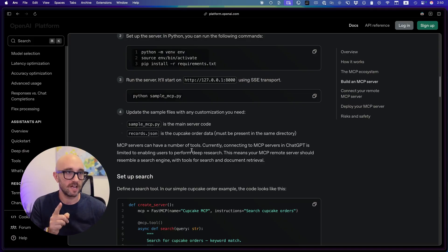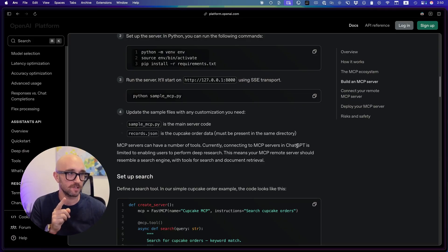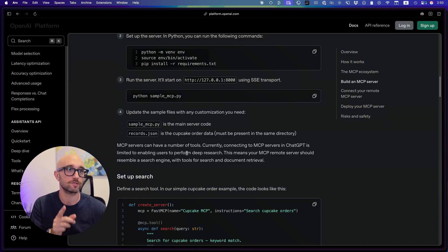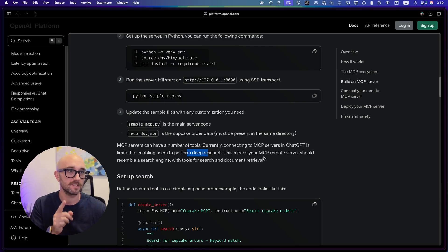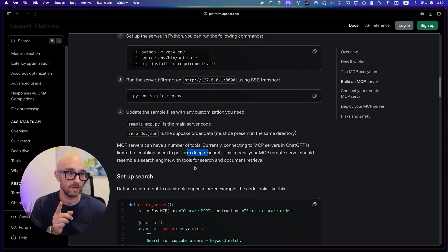And here's where we see that limitation. MCP servers can have a number of tools. Currently, connecting to MCP servers in ChatGPT is limited to enabling users to perform deep research. This means your MCP server should resemble a search engine with tools for search and document retrieval. Meaning all the other tools that we use with MCP, be it write, take actions. Not relevant right here, at least not yet.